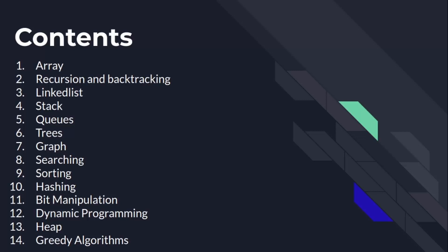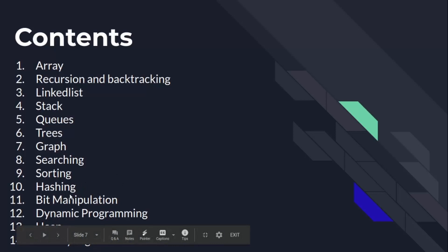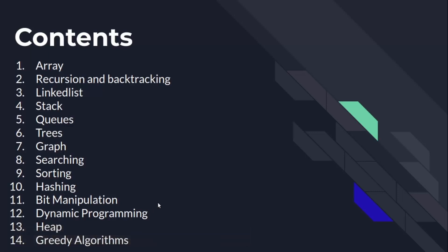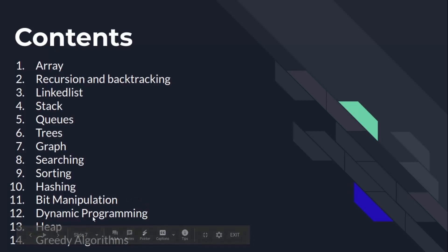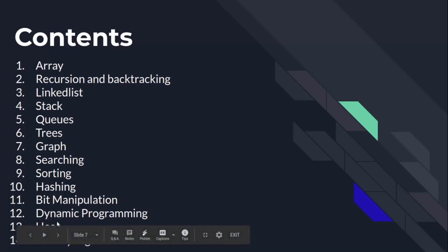There are also many important algorithms in computer science which help us to solve many problems. We will cover all important algorithms in these topics. We will learn greedy algorithms. After that we will also learn dynamic programming, hashing, heap, and bit manipulation.